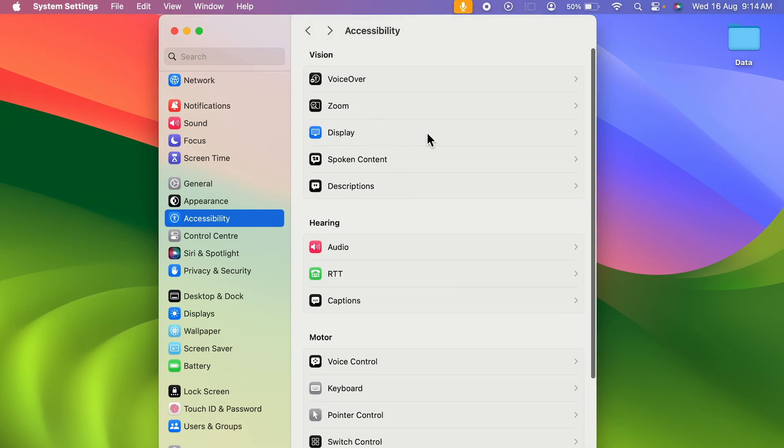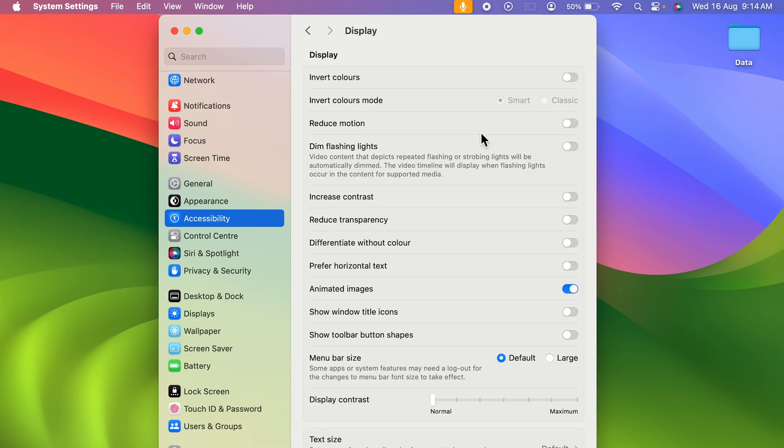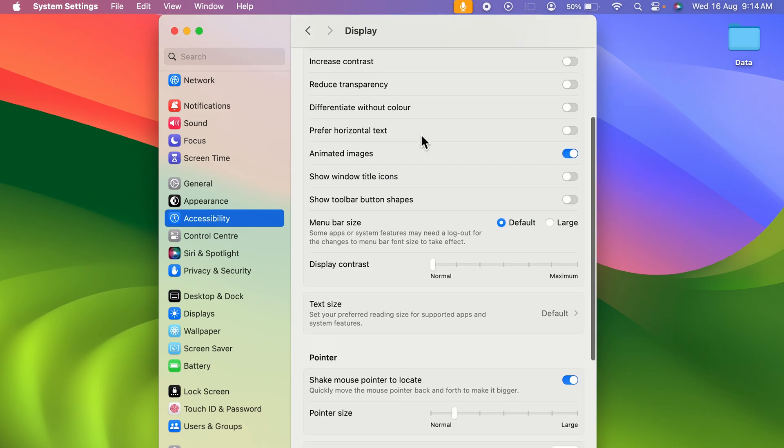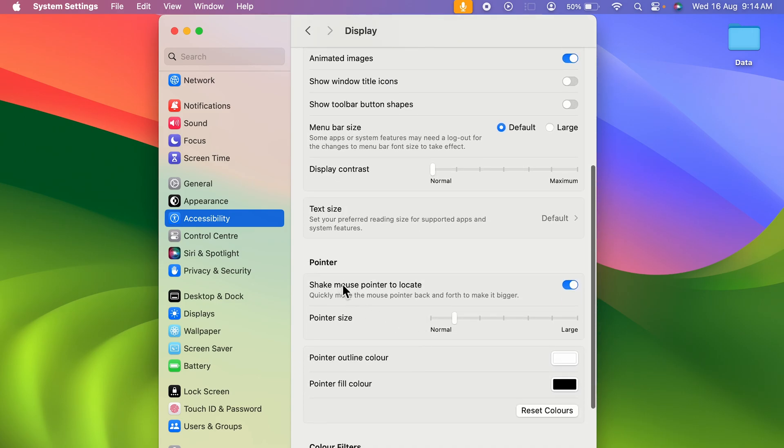Once you open Display, there are multiple options over here. But if you scroll down, you can see there is an option of Pointer over here. So in that, you get an option of Pointer Size.